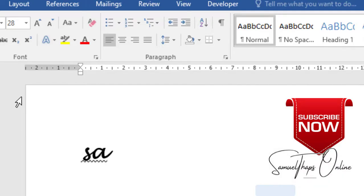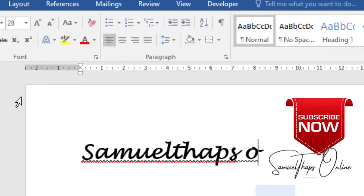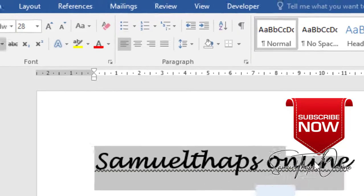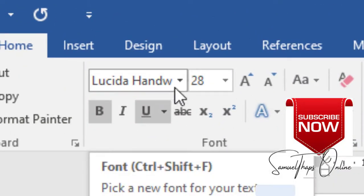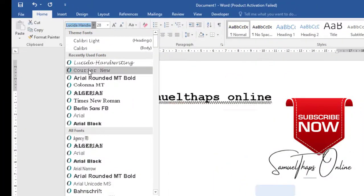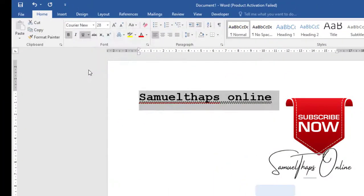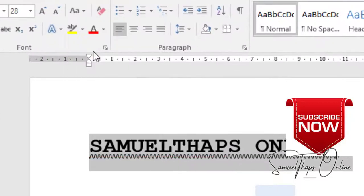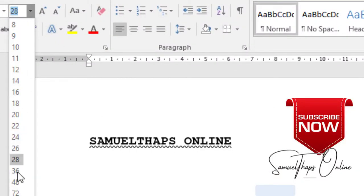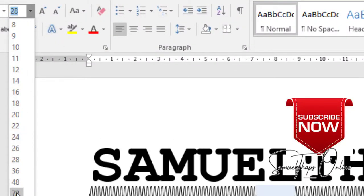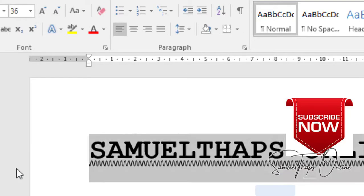If we have Samuel Tabs Online typed in small letters, you will see that now it will also copy the Lucida handwriting font type. I can change it back to Courier New. I can change it to be uppercase. I can change the font size to be bigger and make it like this.